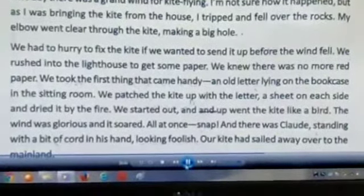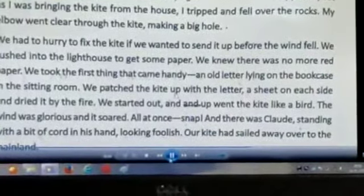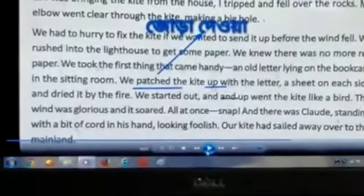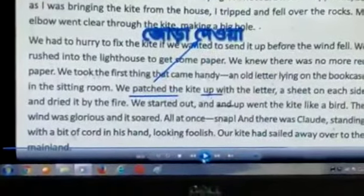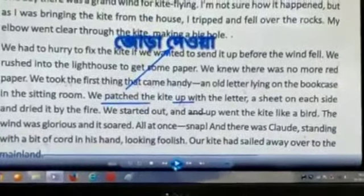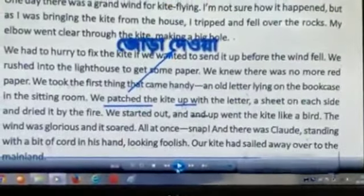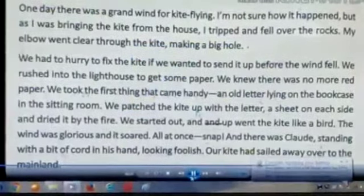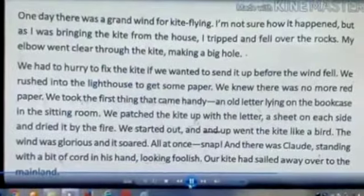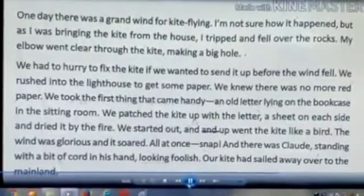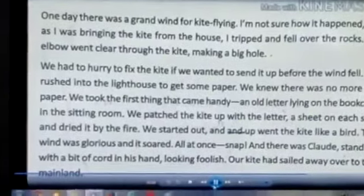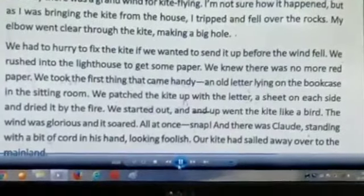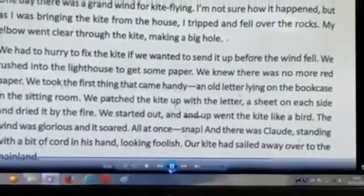We would patch the kite. We could paste the kite with a blade. It was an old letter — a sheet. The kite was patched using a sheet, an old letter that was made up and used to cover the hole.